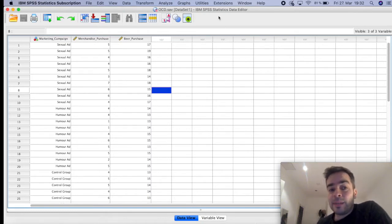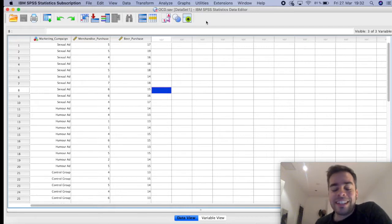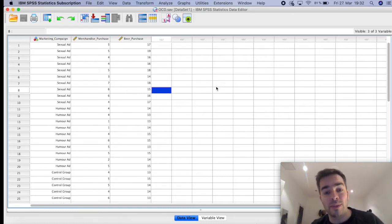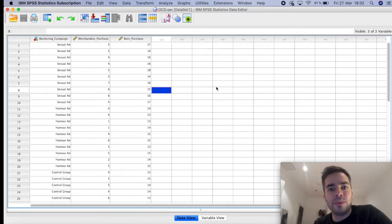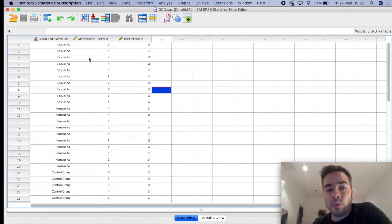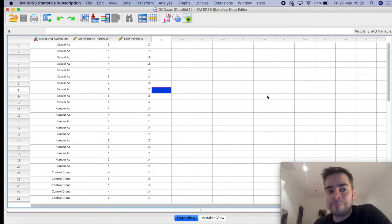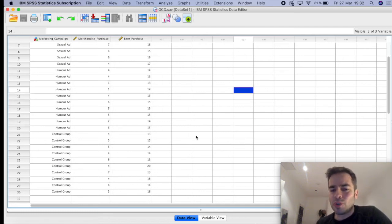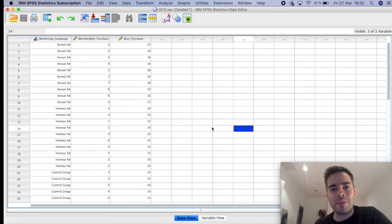The example I have here is a fictitious dataset. Imagine that before going to a music festival you had to go on the website to buy your ticket, and when you visited the website you would see different types of advertisements or overall appeal. One group saw the website with sexual ads, another group saw the website with a humor appeal — in other words, the website trying to make you laugh. And the last group, the control group, just saw the website with a normal appeal, neither sexual nor humor.